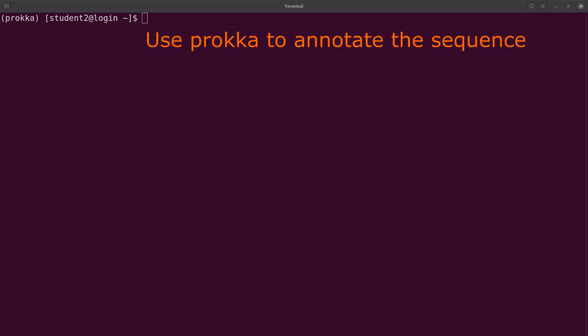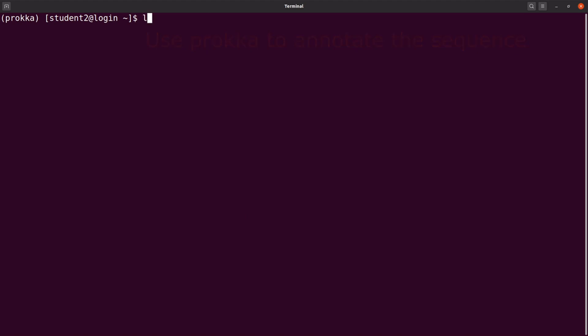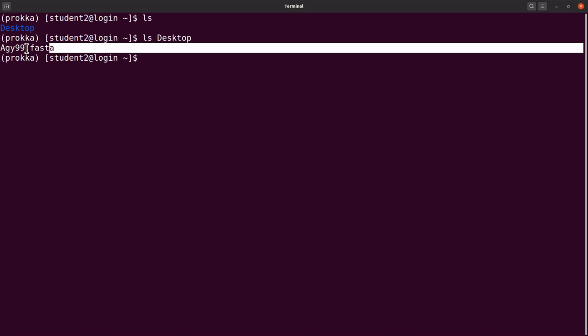So we are on the terminal. Let's quickly explore the file we downloaded first. I will say ls. The file is on my desktop, so I will say ls desktop and this is the file.